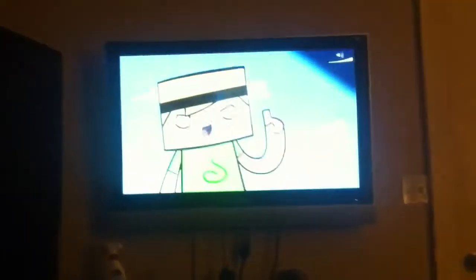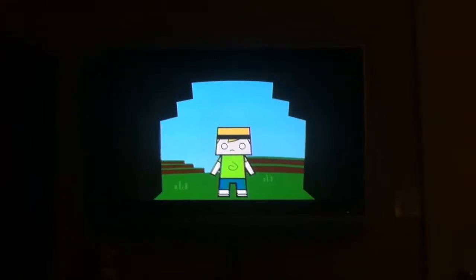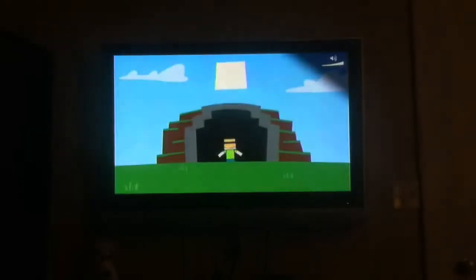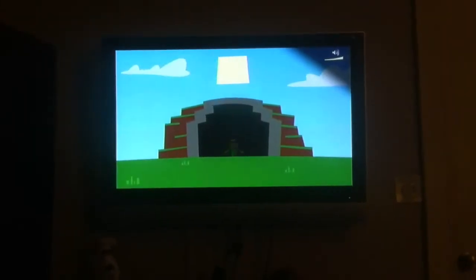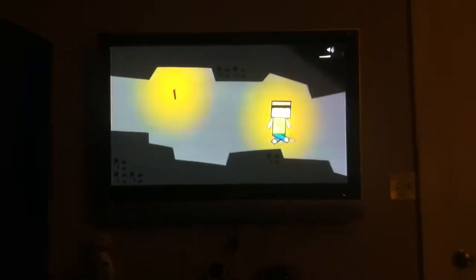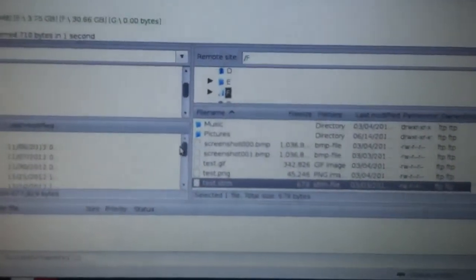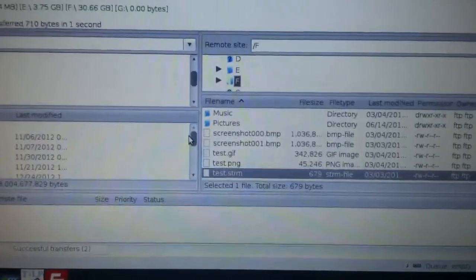I know it's only a 480p file, but I'm surprised that it loads that fast over the router. And then I can just go and copy in another URL and play whatever video I want. That's all. Goodbye.